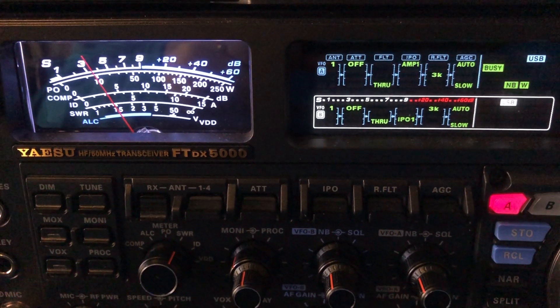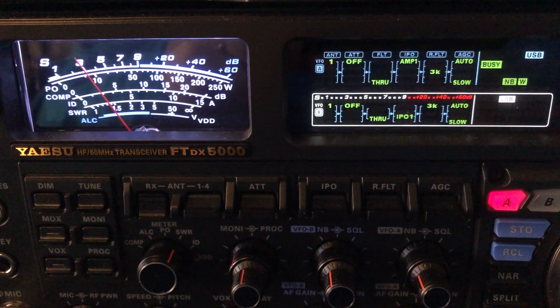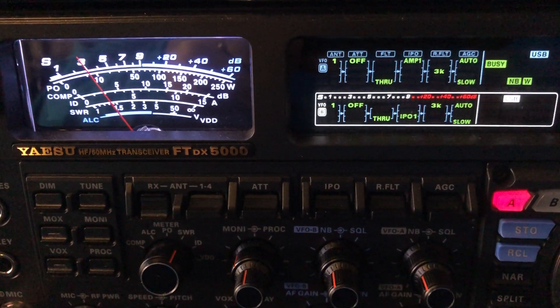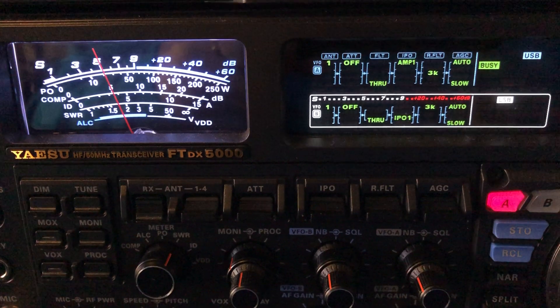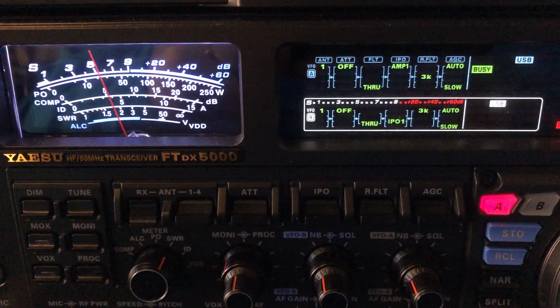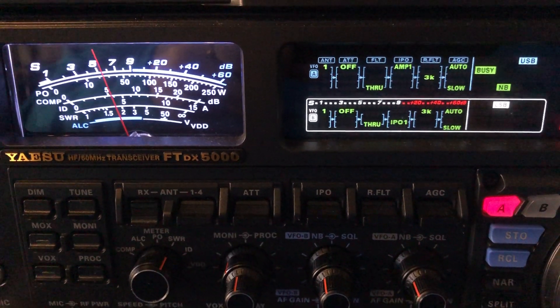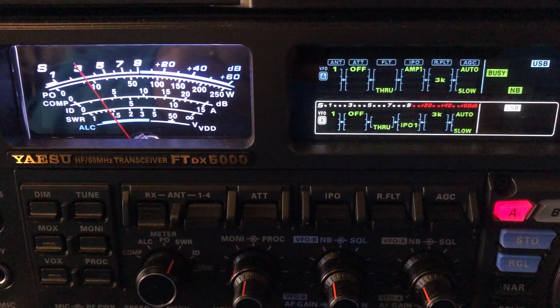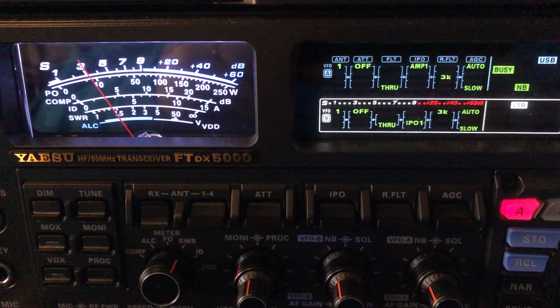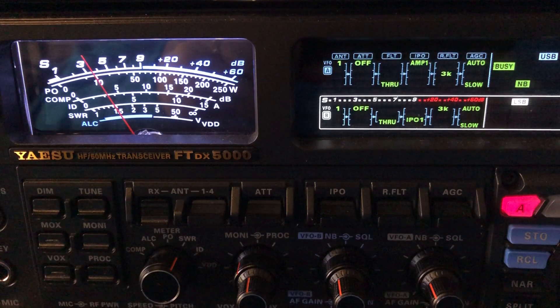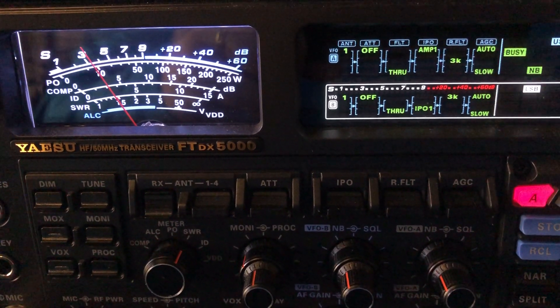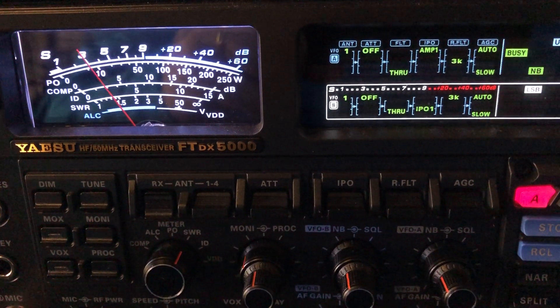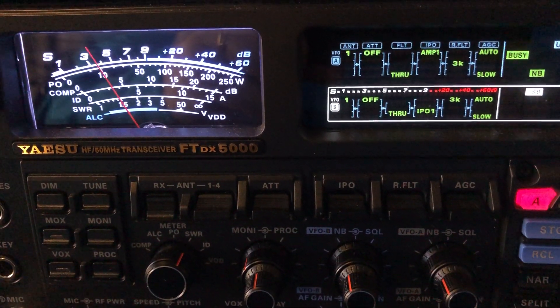And then there's the wide noise blanker. You see it took care of a little bit more. Again, let me cycle through that. No noise blanker. The first level of noise blanker. See my noise dropped from a 5 to a 3 and I'm not hearing the pulses so much anymore.